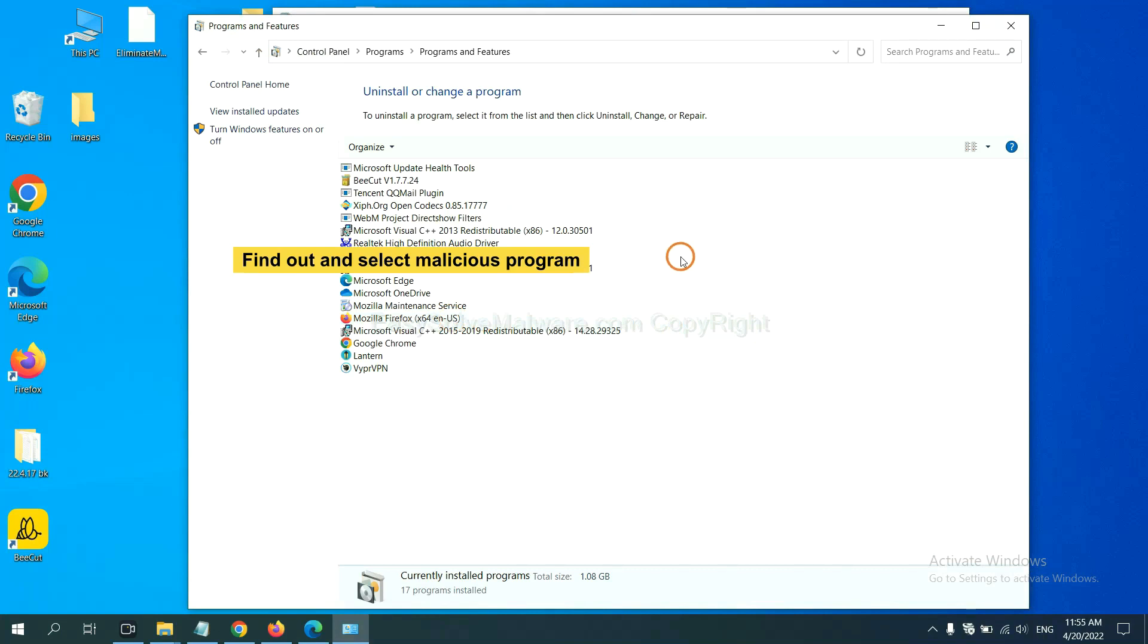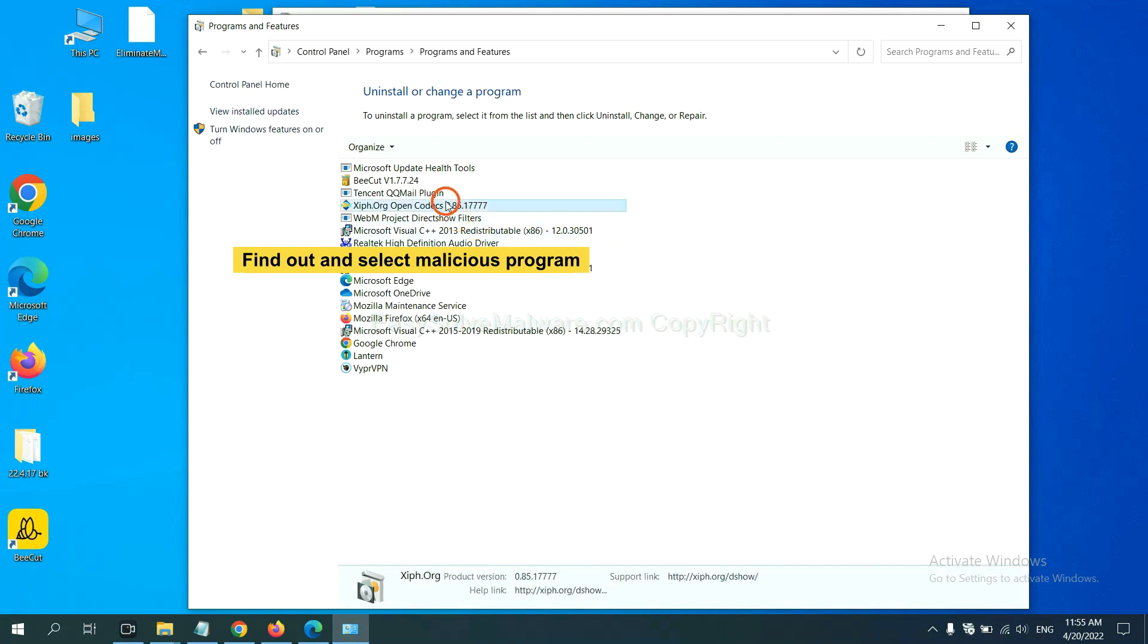Now, find out a dangerous program or suspicious programs and select it and click Uninstall.